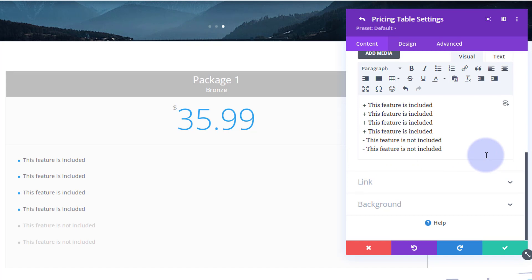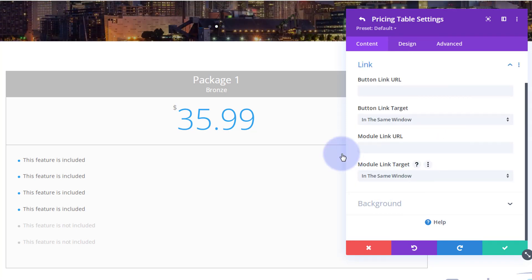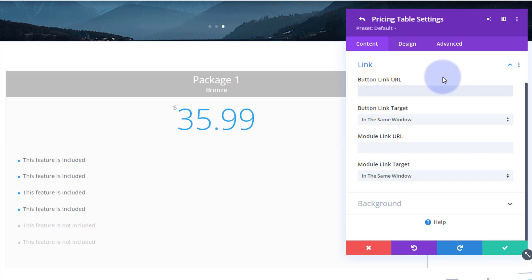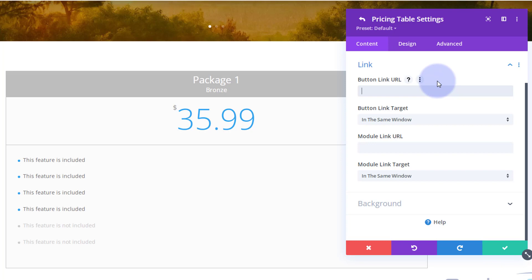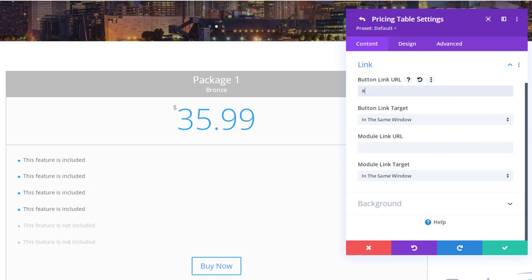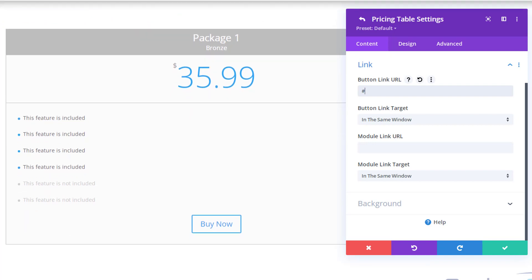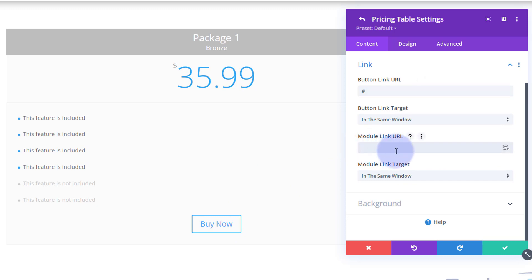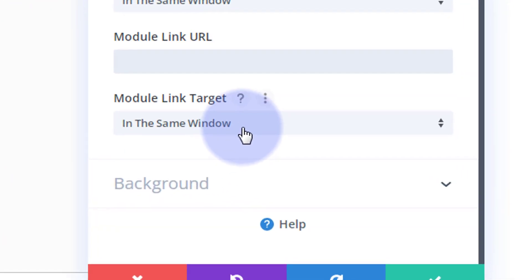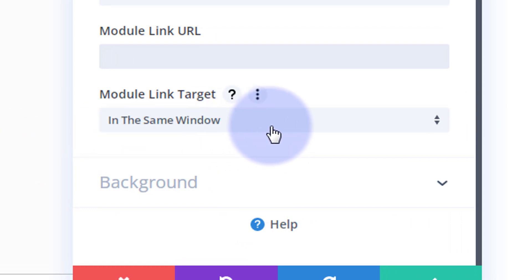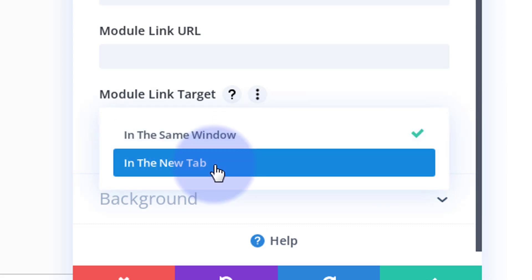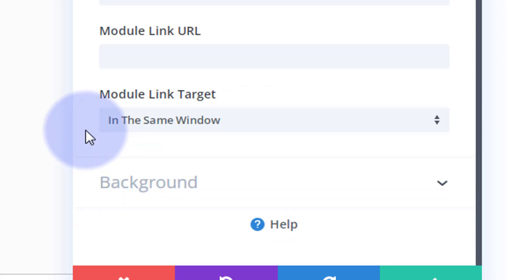You can add more features just by going down and adding a plus or minus with what you want it to say. Down below there's a link field — that's where you put the link for your button to take users to your sales page or PayPal. Put a hashtag in there for now and you'll see the button appear at the bottom. If you want the whole module to link somewhere different from the button, you can put a separate link in. Best practice: if linking to your own site keep it in the same window; if linking to PayPal or another site, open it in a new tab.